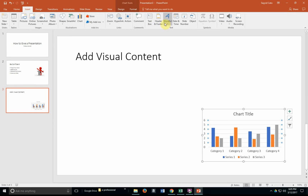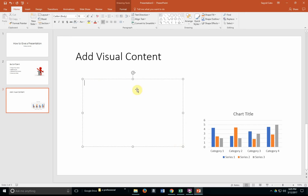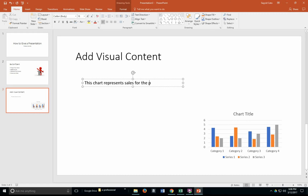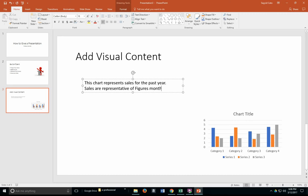I'm going to go to my Insert tab and choose Text Box. I'm going to insert a text box and within it include some other type of information — like 'This chart represents sales for the past year.' I could even turn this into a bulleted list: 'Sales are representative of figures monthly. Next year will include larger percentages.' So we're actually creating information as we go along.